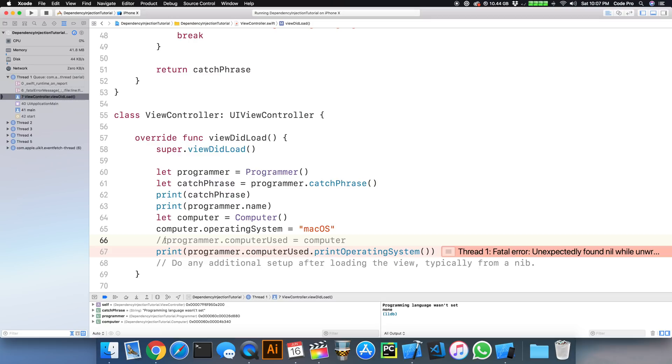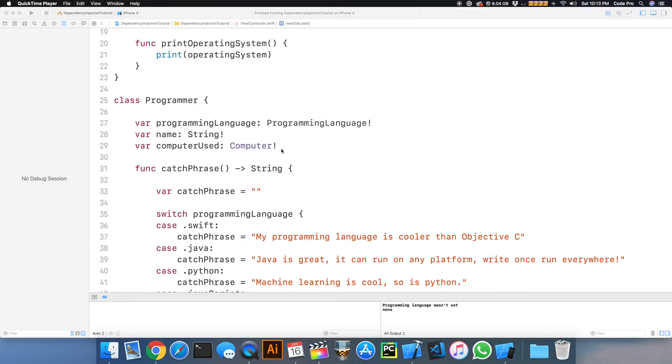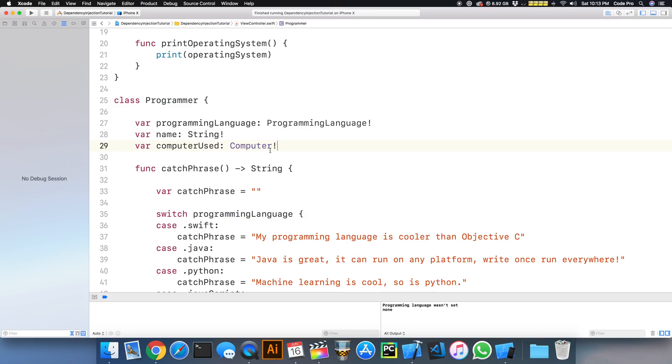And Xcode actually tries to give you a hint about this. So if we don't implicitly unwrap this optional, and we just say var computerused, right away Xcode tells us that this class has no initializers.